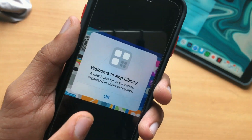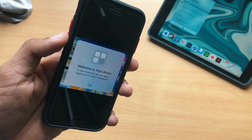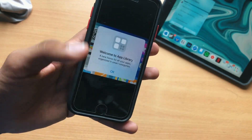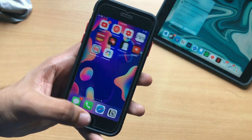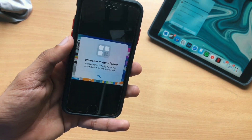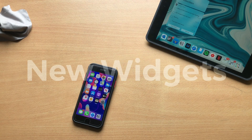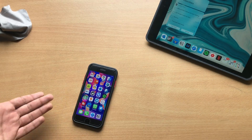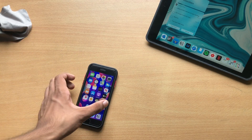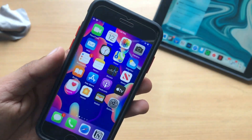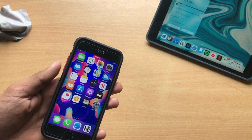Another thing likely coming to iOS 14 developer beta 5 and public beta 5 is some new splash screens — we saw new splash screens in beta 3, and beta 5 should bring more to inform users about what's new, like the App Library. There might also be some new widgets, possibly for the Mail app, which doesn't currently have a widget.